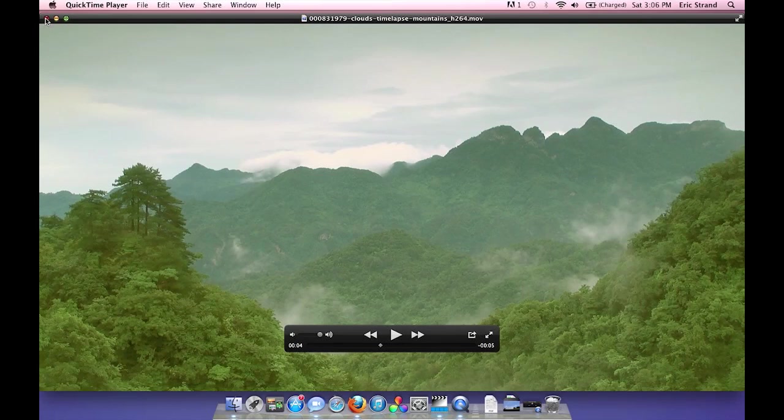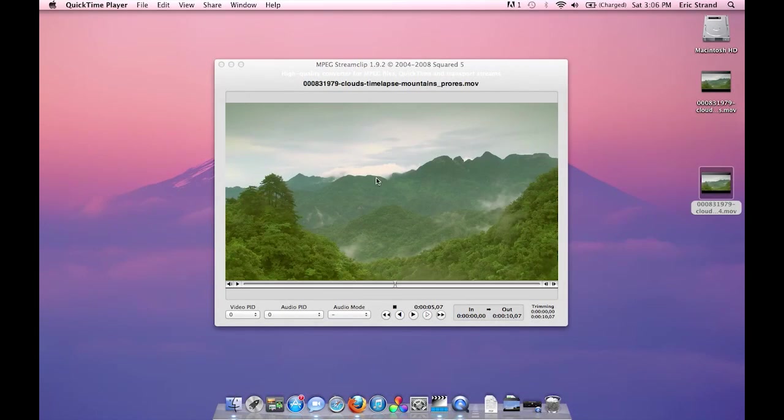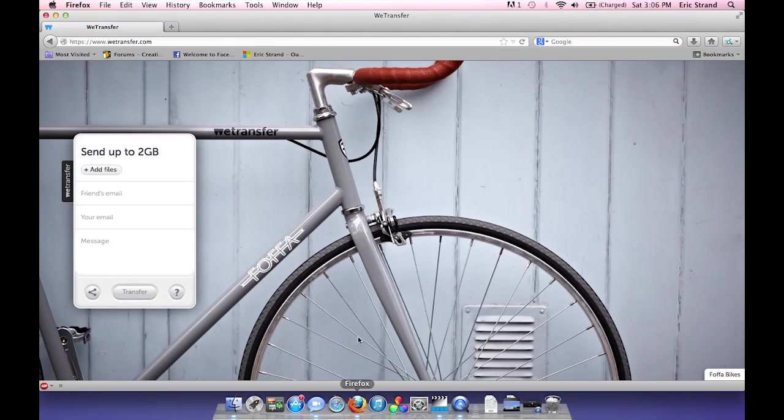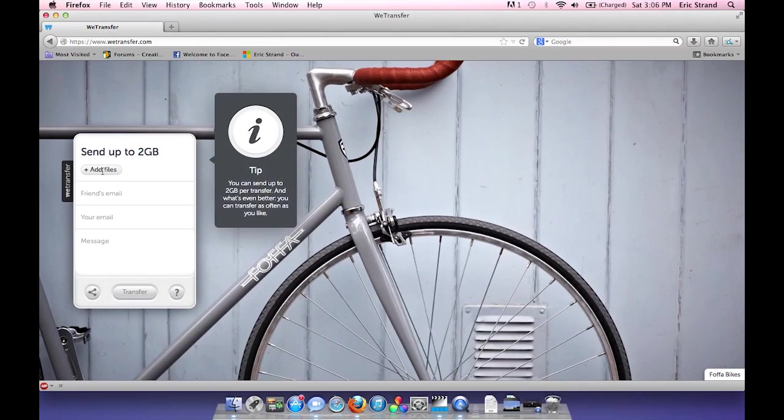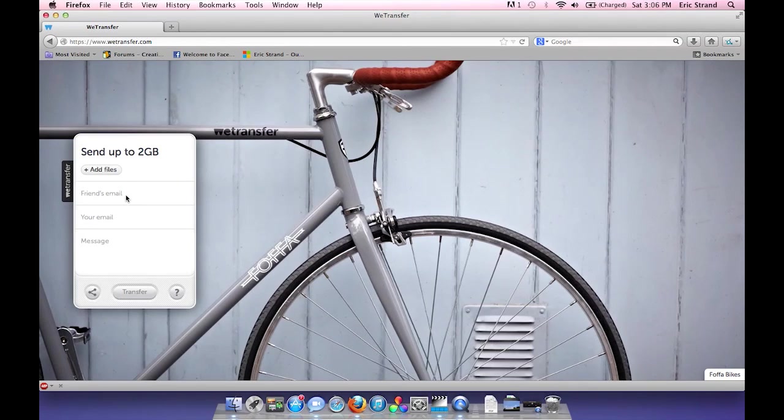Now, if you're looking for a service to upload your video, I recommend wetransfer.com. It allows you to send files up to two gigabytes large for free. You don't have to create an account. You simply add your file, type in the friend's email, your email, and a message that you want.